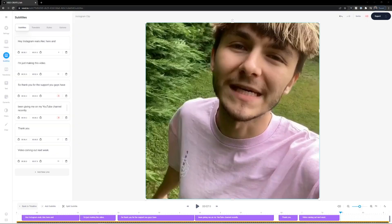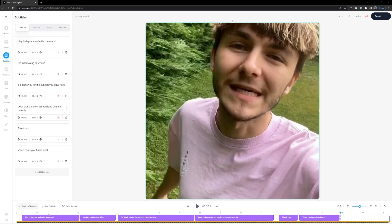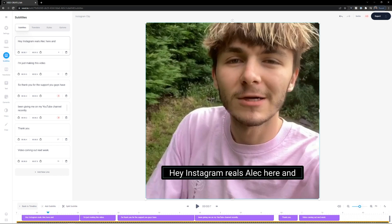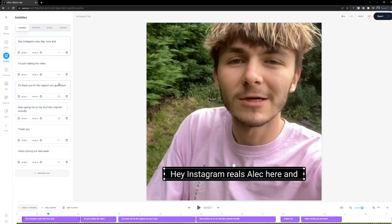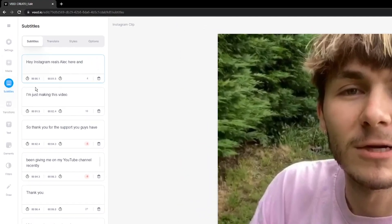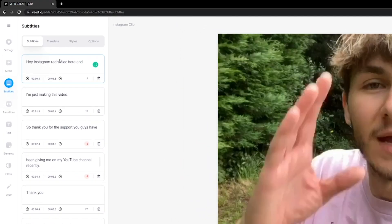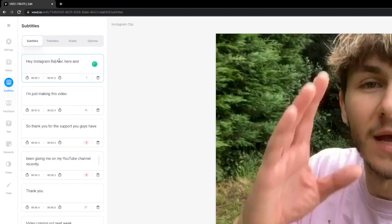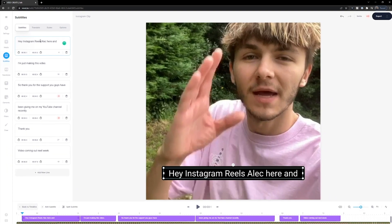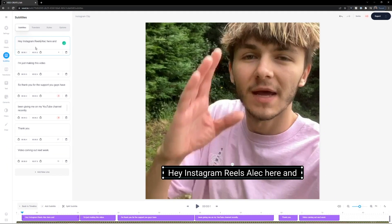As you can see, we now have subtitles on the video and I didn't waste any time writing them out manually. I noticed one small mistake at the beginning — it says 'Instagram Reels' but 'Reels' is spelled wrong. All I do is click on that subtitle and it's highlighted in the subtitle editor. I edit it like normal text and change it to 'Reels', and now I have correct subtitles.